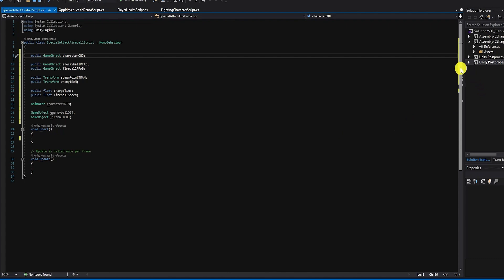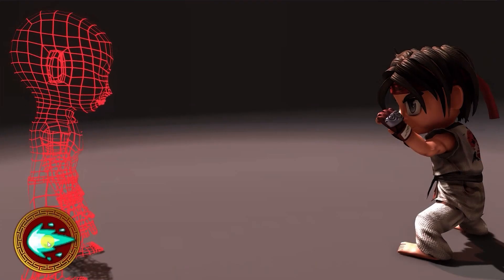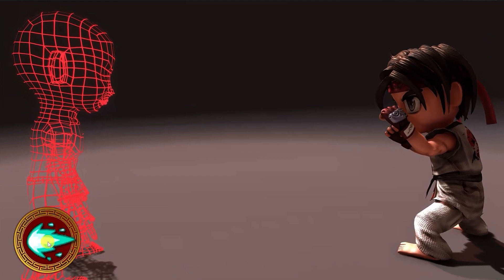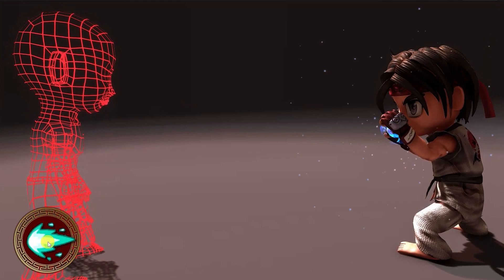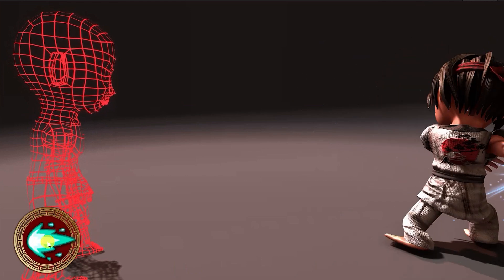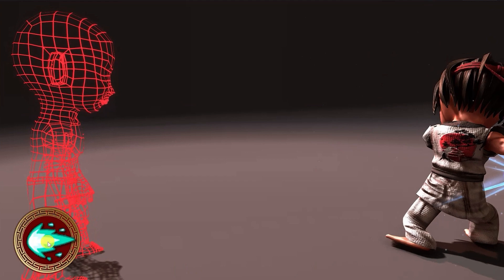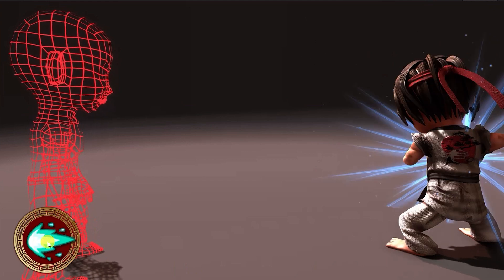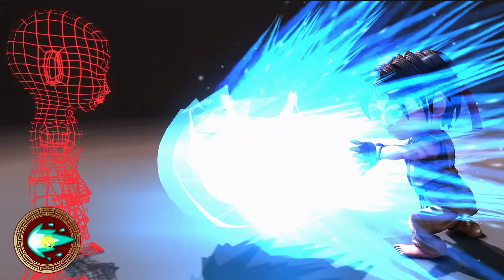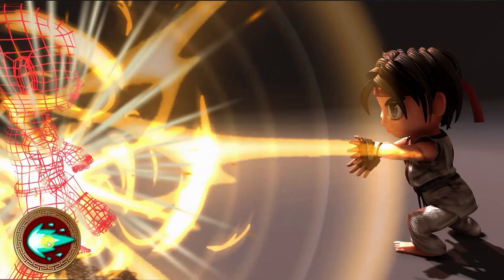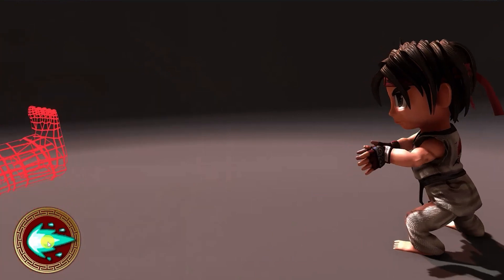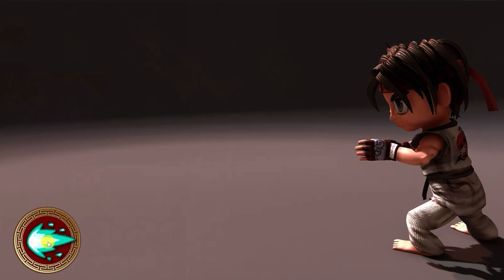Let's first go over the logic we want to create. First, we want to trigger our character's special attack animation. As that's being triggered, we want to spawn our energy ball prefab. Once the character is ready to shoot the projectile, we want to destroy our energy ball prefab and spawn our fireball prefab. Once our fireball is spawned, we want it to move toward our opponent or simply in the forward direction. Once it's hit our opponent or the opponent has blocked or dodged our special move, we want the fireball to then be destroyed.